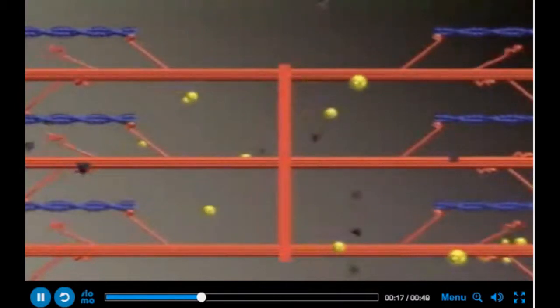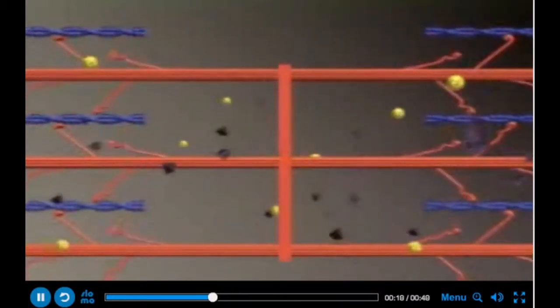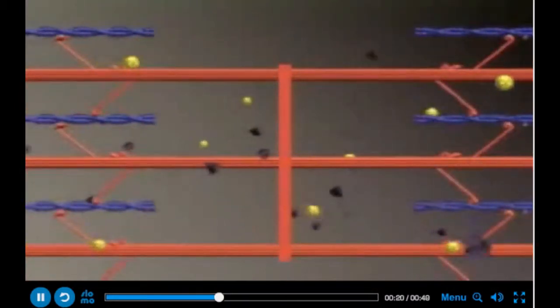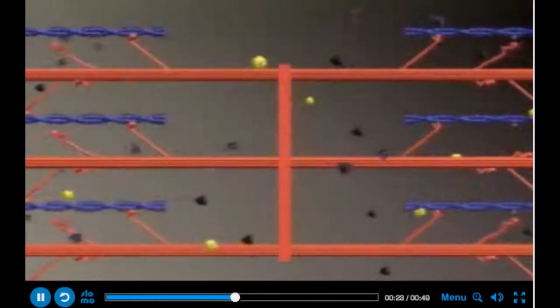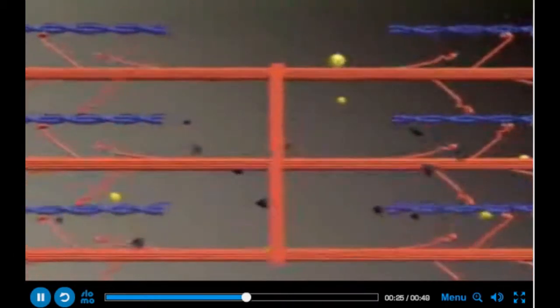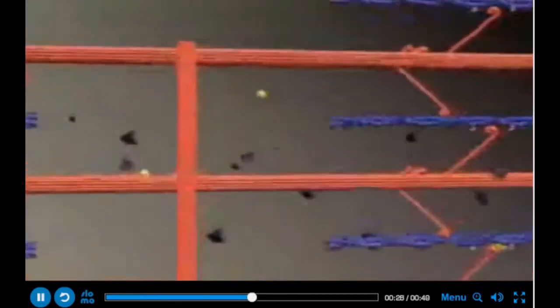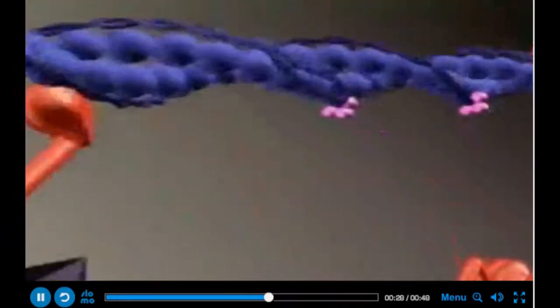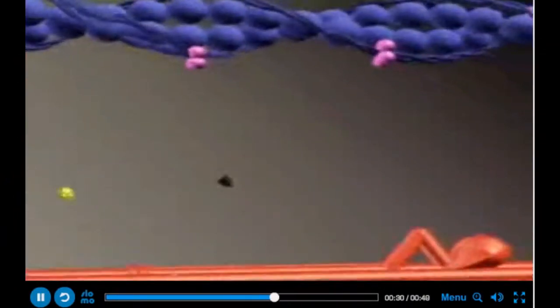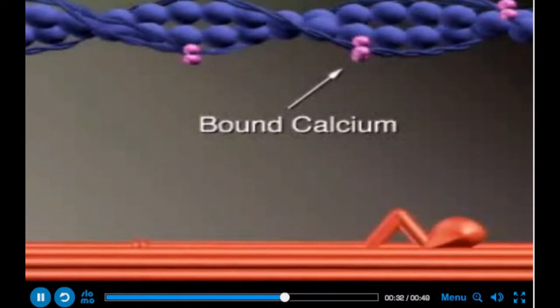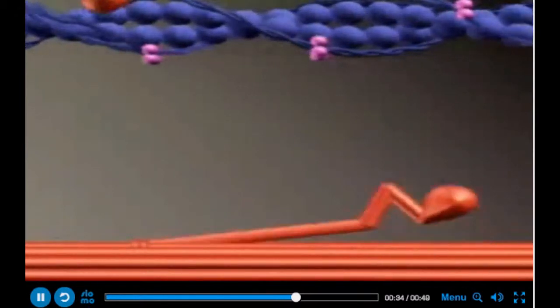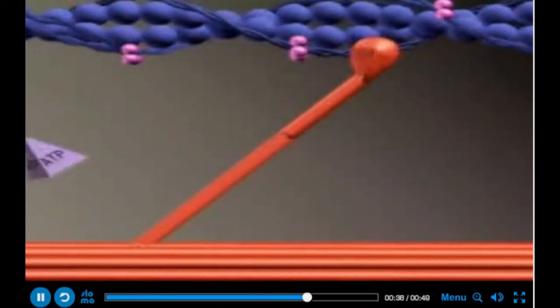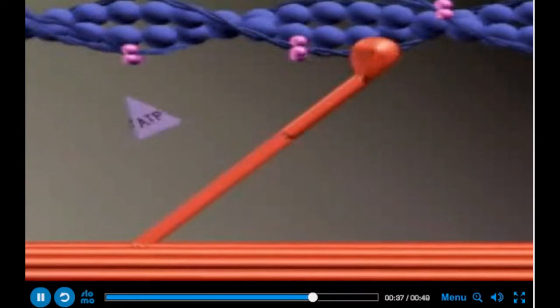Repeated binding and release moves the filaments relative to one another, and as this occurs simultaneously in many sarcomeres, the entire muscle shortens or contracts. This process requires energy in the form of ATP.